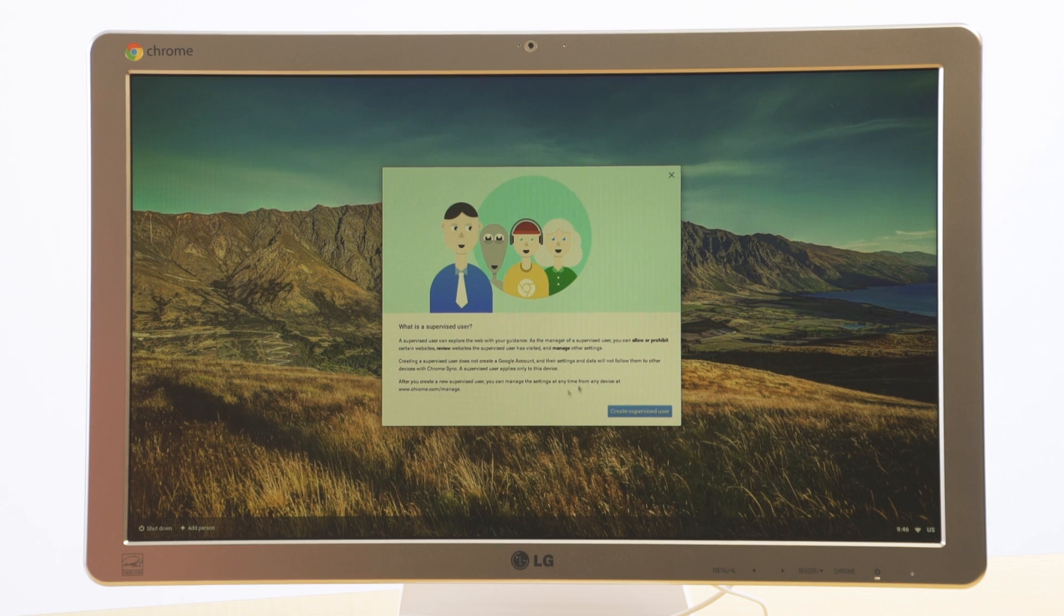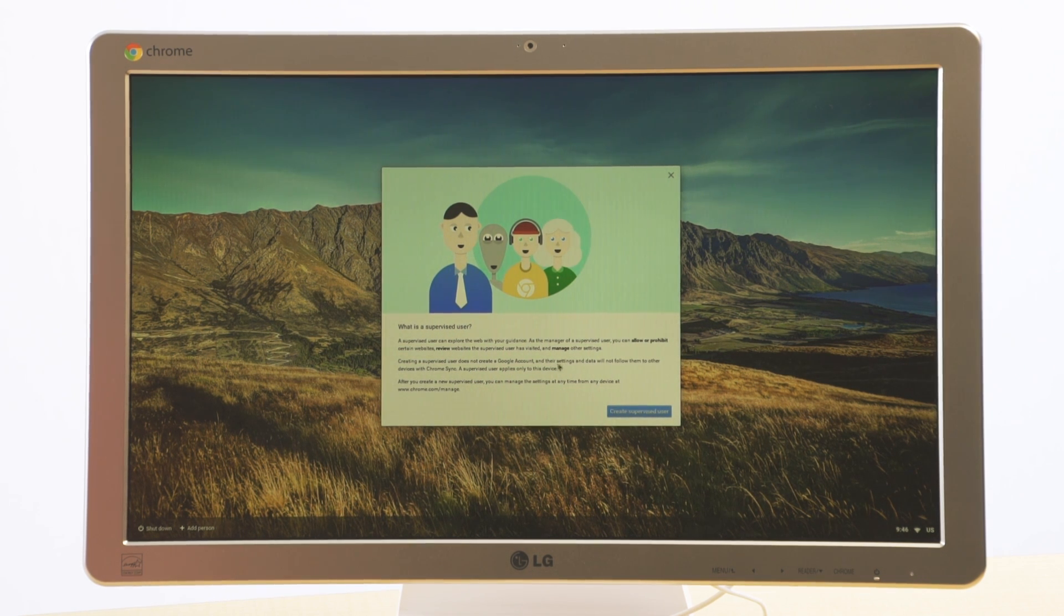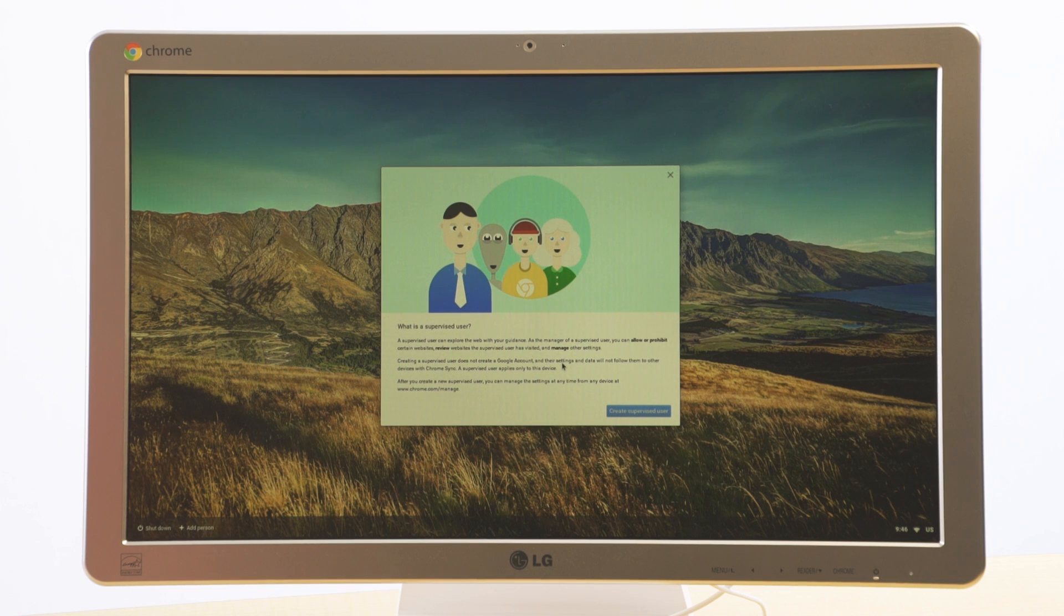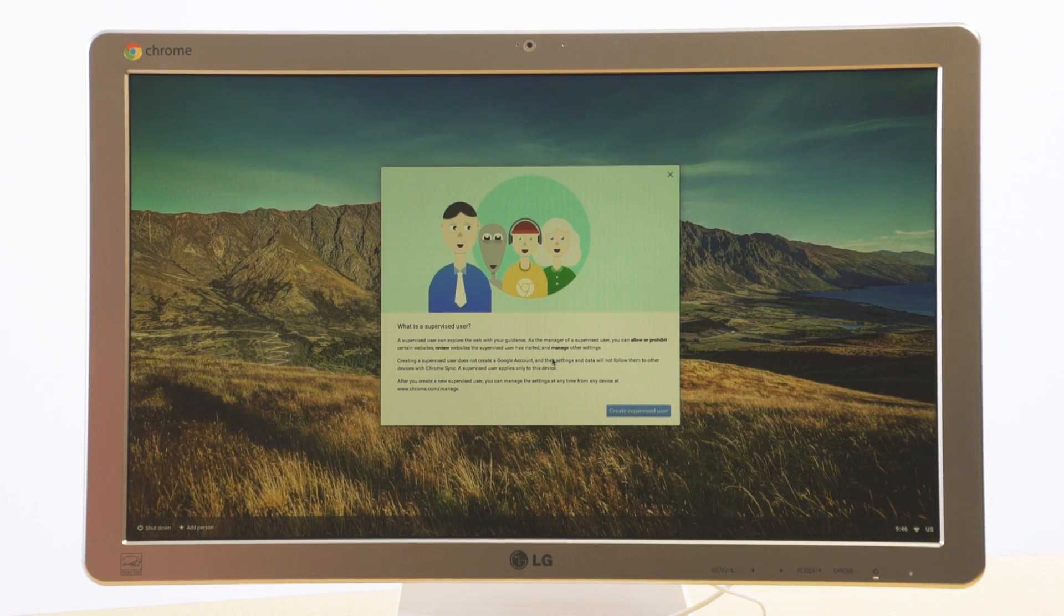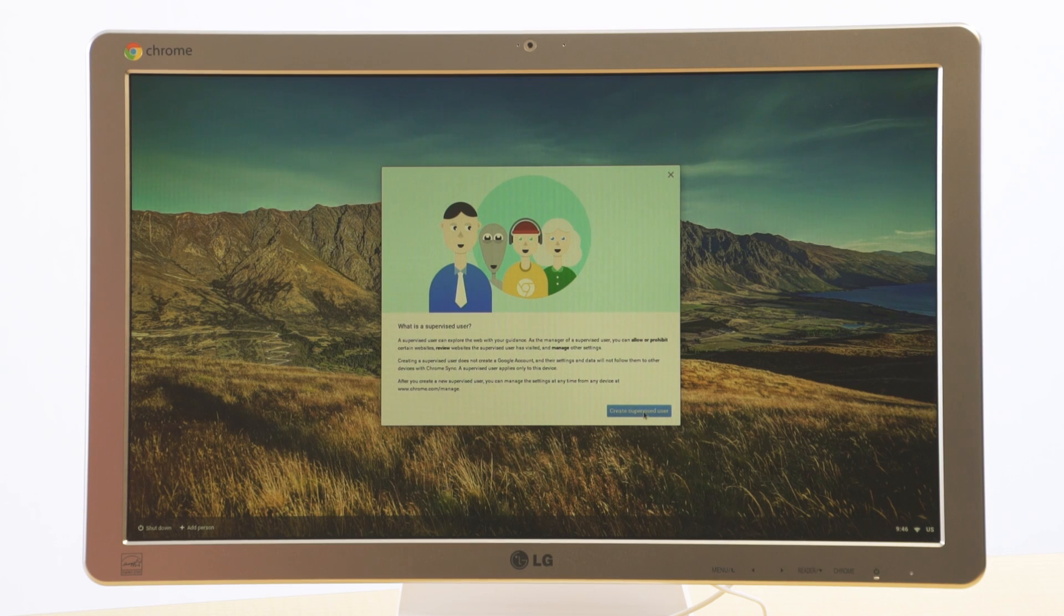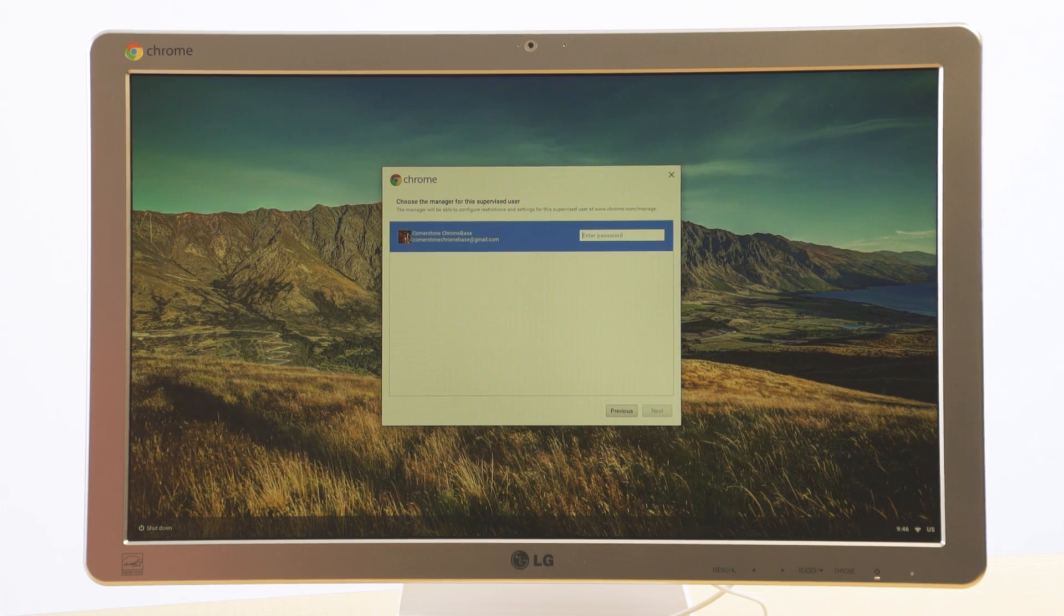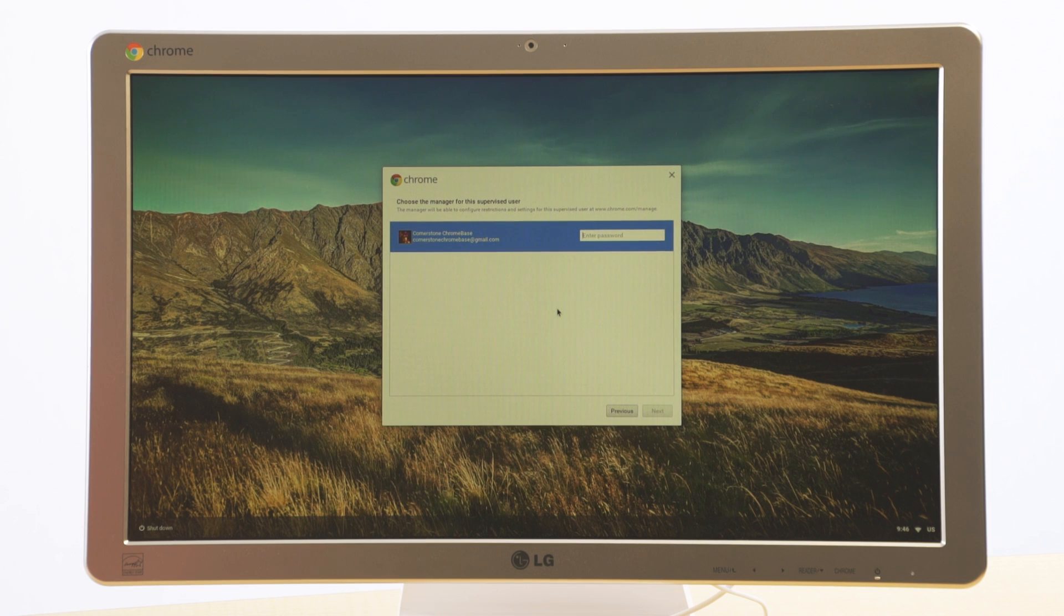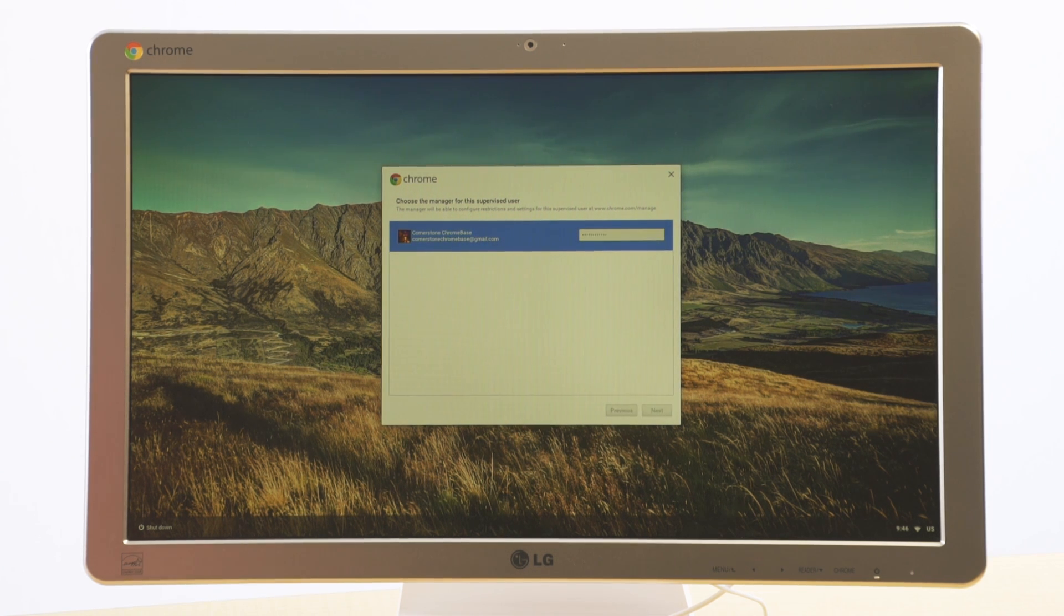Here, Google gives a short explanation of what a supervised user is. In a nutshell, a supervised user is somebody that allows the administrator to see everything that is being done online. We're going to create that supervised user here. It's asking me as the administrator to log on. So I'm going to do that in order to create the supervised user.